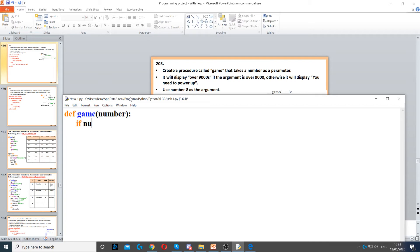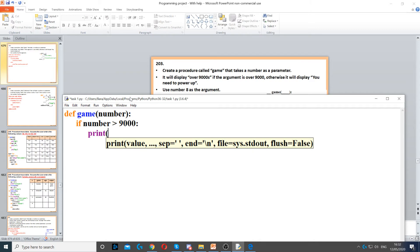I'm just going to create an if statement. If the number is greater than 9000, then we need to display, so print 'over 9000.'